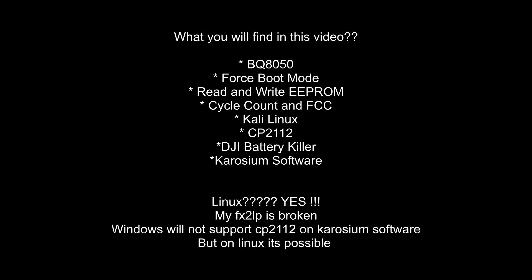I am using Linux here because the CP2112 will work with the Karosium software on the Linux platform. The DJ Battery Killer software is used to read and write the ROM file. I am using VMware here, so the Windows will not support the CP2112 on the Karosium software, but on Linux it is actually possible. A huge thanks to all of my subscribers, thanks for watching this video, love and respect.